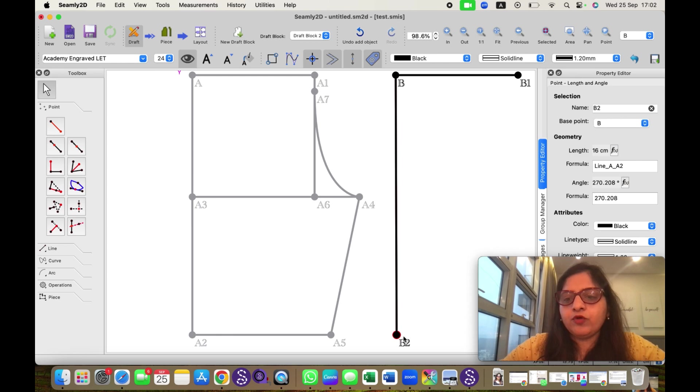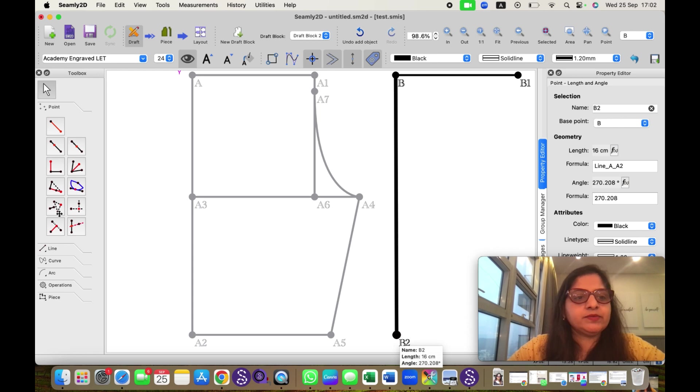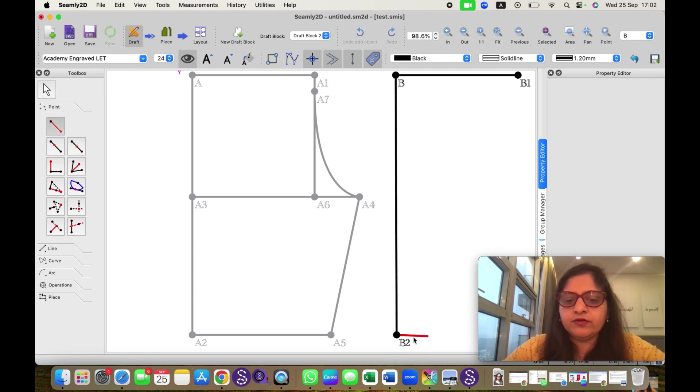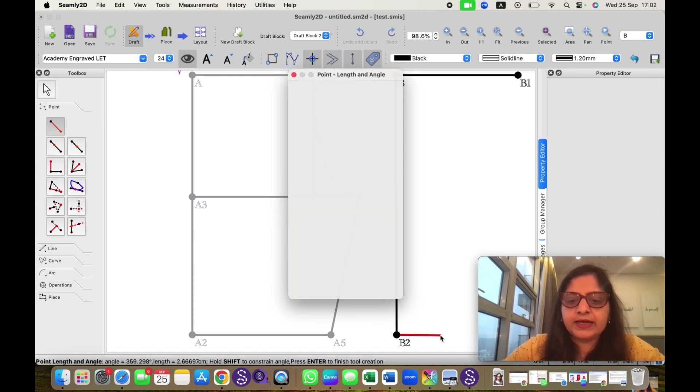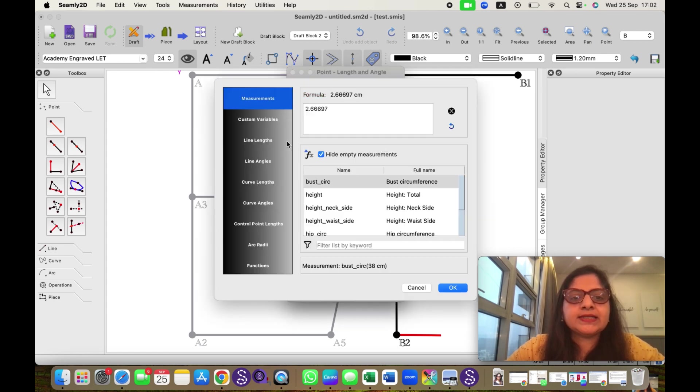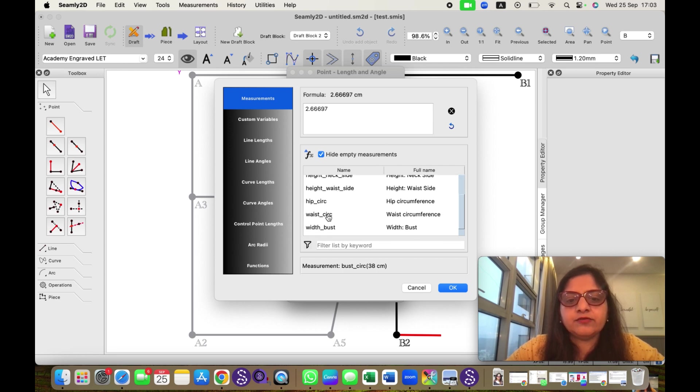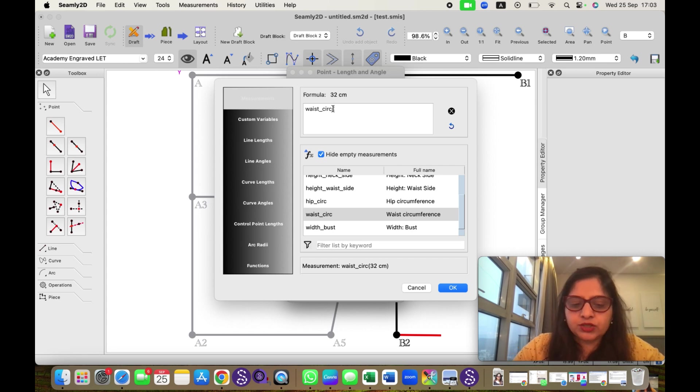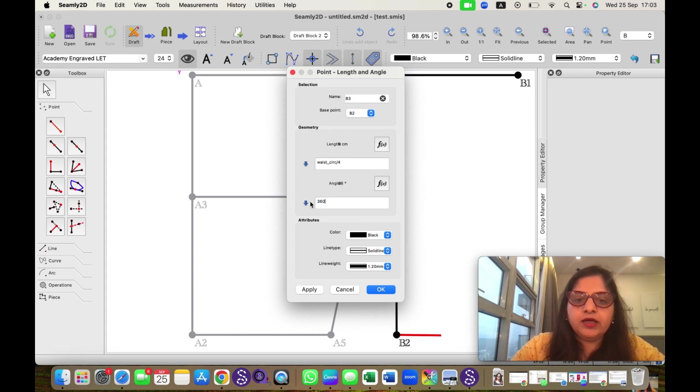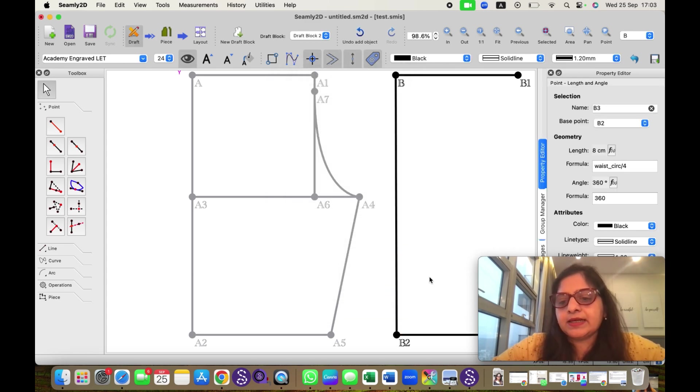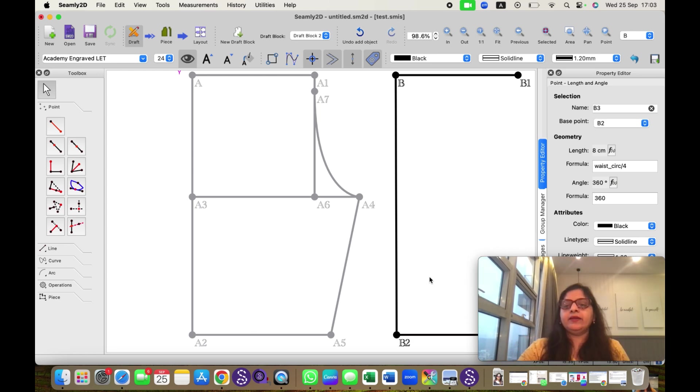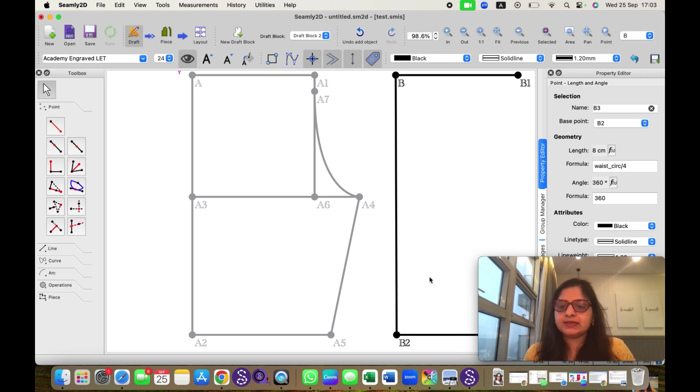Now if I want to insert measurement again from my SeemlyMe measurements, suppose I have waist measurement. I want one fourth of waist. I will simply click here, I will click anywhere else, and for length I will click on FX and I can select waist circumference from here. I will double click it, I will delete the earlier measurement. I want one fourth of that, so I will divide it by 4 and click OK. That measurement will come here. I want angle 360 degrees and I will click OK. So it has come. Now if you want to change the measurement you can insert another measurement and your pattern will change. We will discuss this in detail when we make actual patterns.